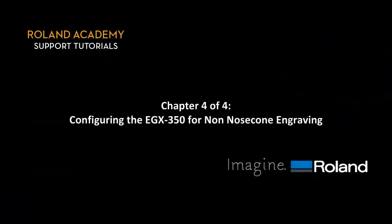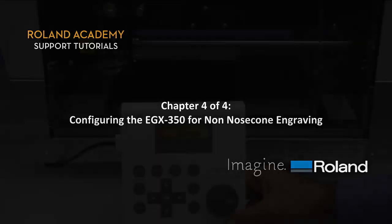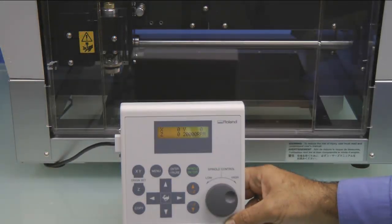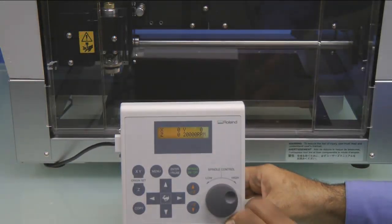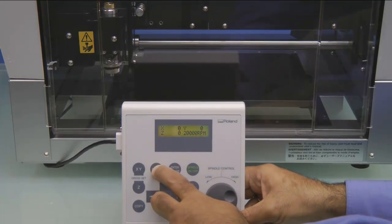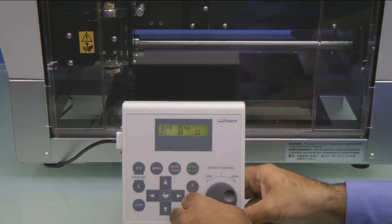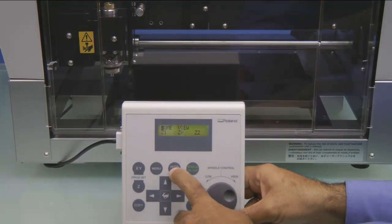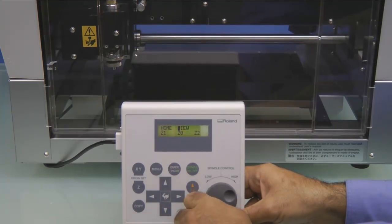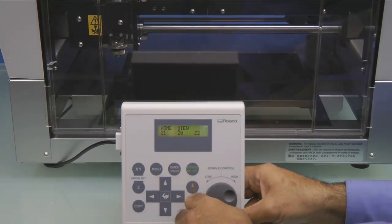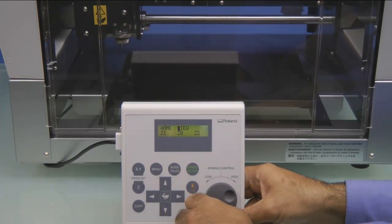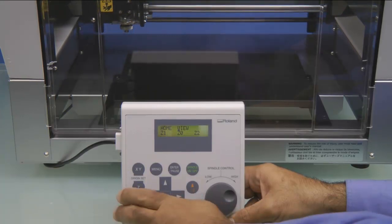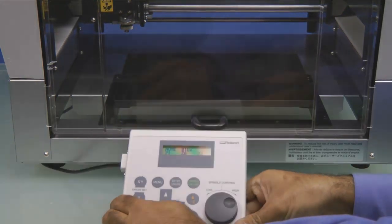Configuring the EGX350 for Non-Nose Cone Engraving. The first thing we want to do is on the Handy Panel, press the Menu key until we see the Home View Z1, Z0, Z2. Want to arrow over to View and press Enter. This will move the machine to the View Position.